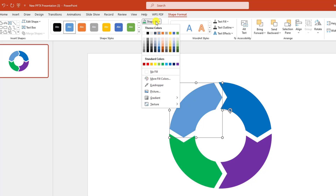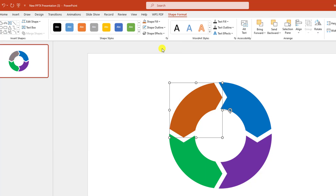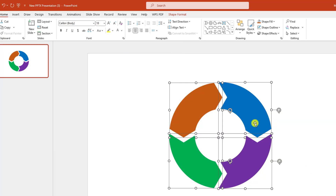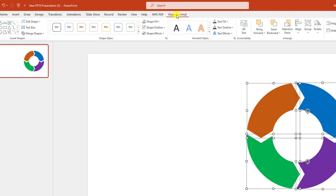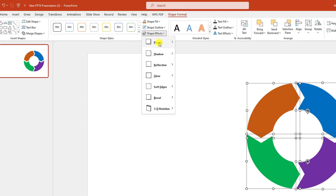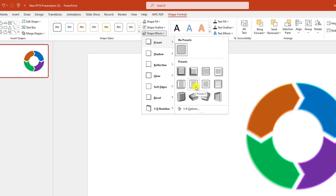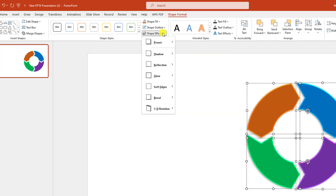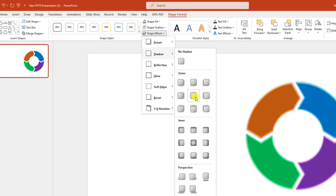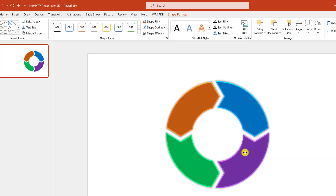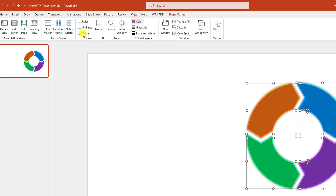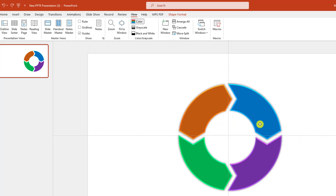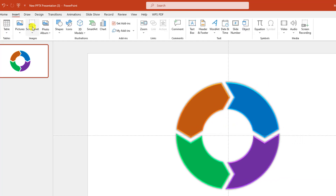Select all of this and place it here. Go to Shape Format, go to Shape Effects, go to Preset and select Preset 6. Then go to Shape Effects, go to Shadow, and click on Offset Center.